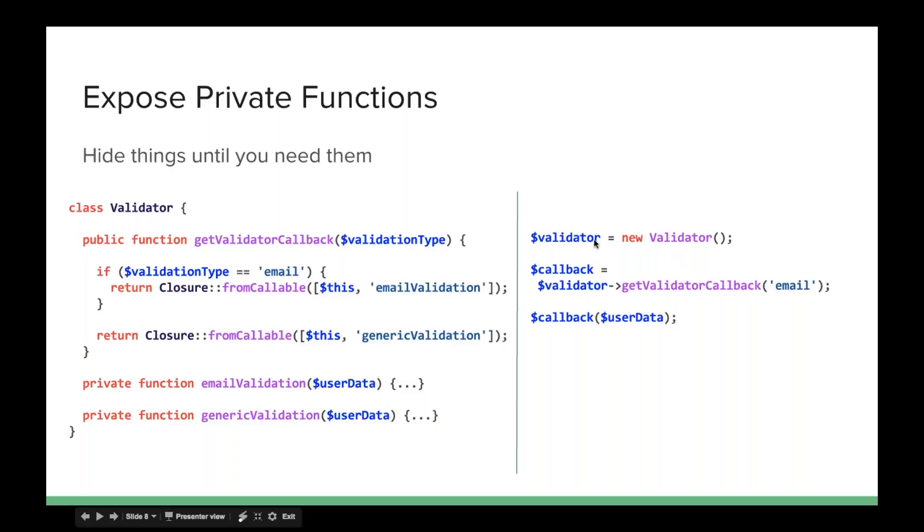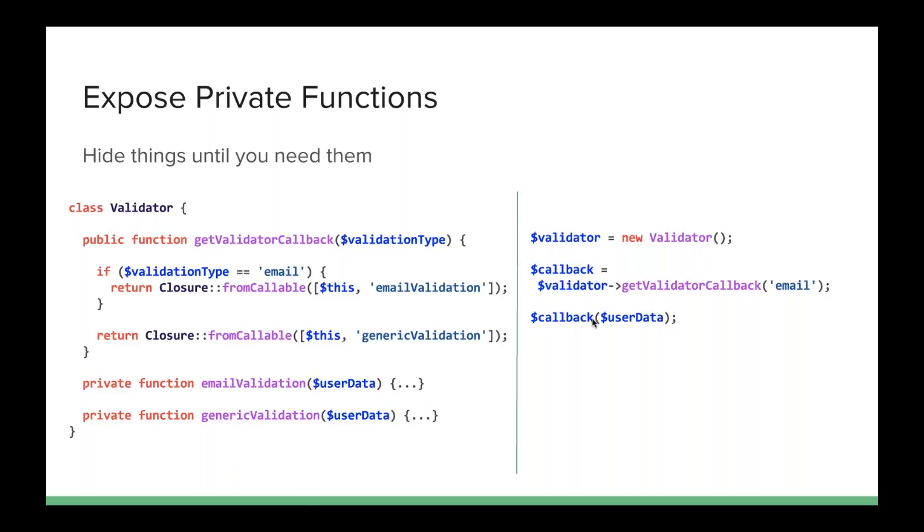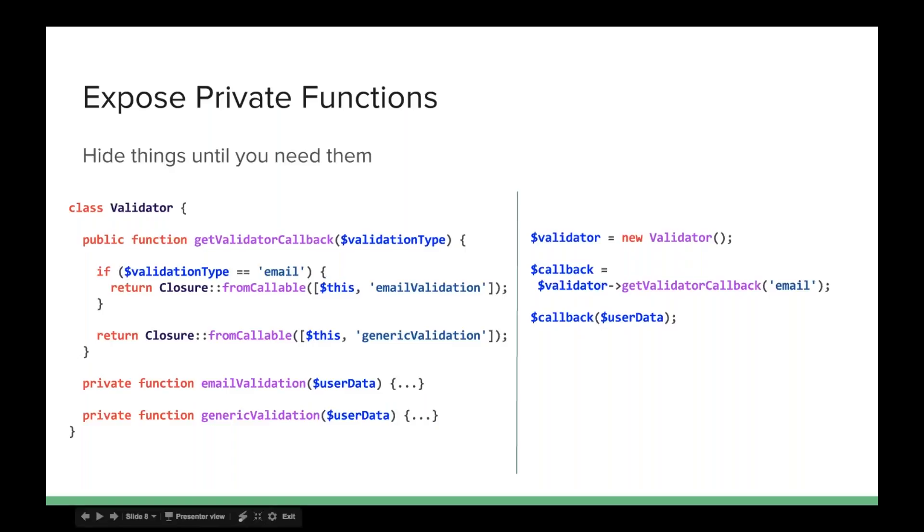You can see over here, I instantiate my validator. I get my callback and I pass in email, which means it's going to return this, and then I can make a call to the callback and pass in an email address and it will validate our email address or run whatever code we have defined in there. So wrapping private functions allows us to keep more control over those methods, but still expose them when it's convenient for us.